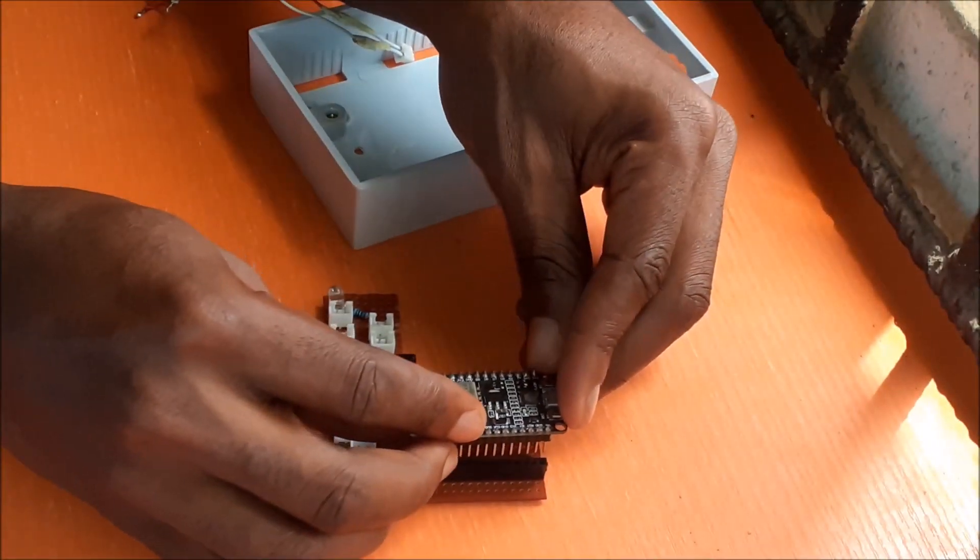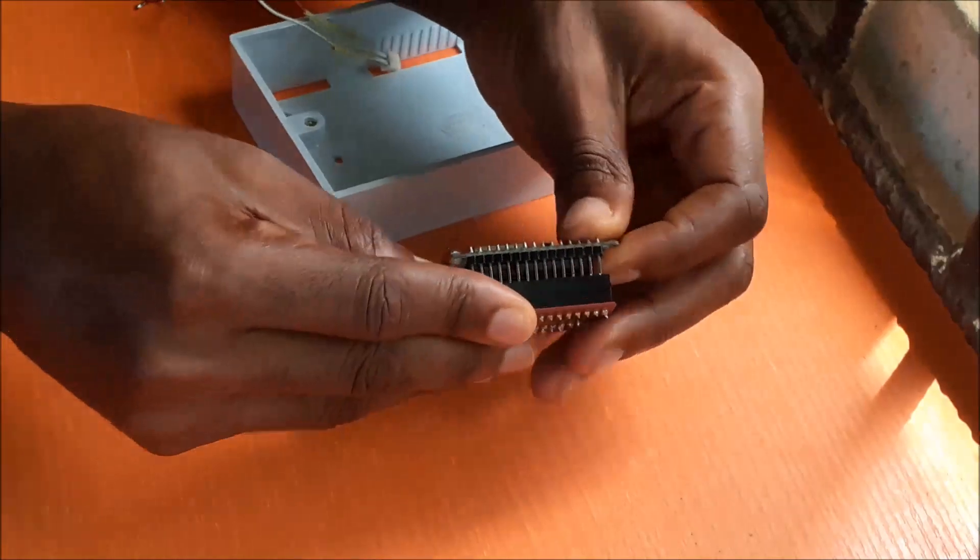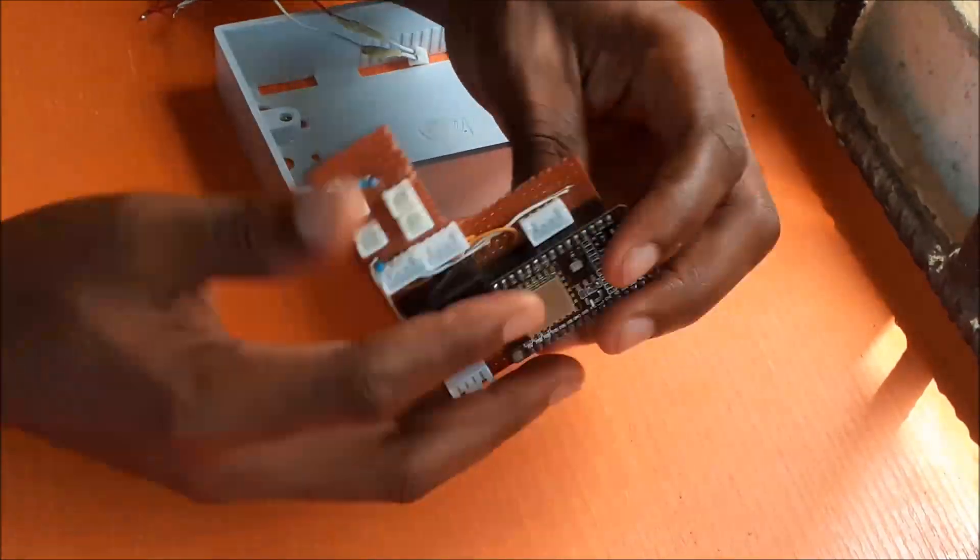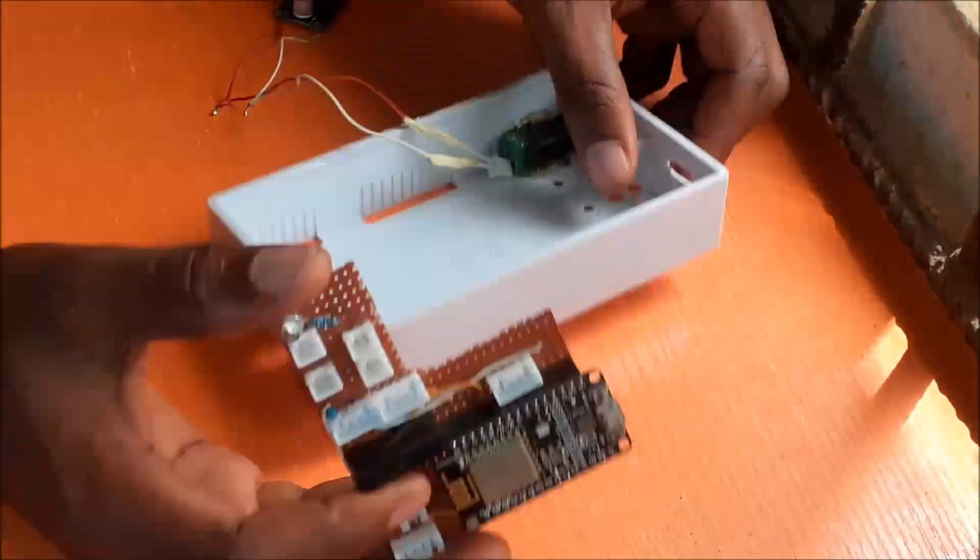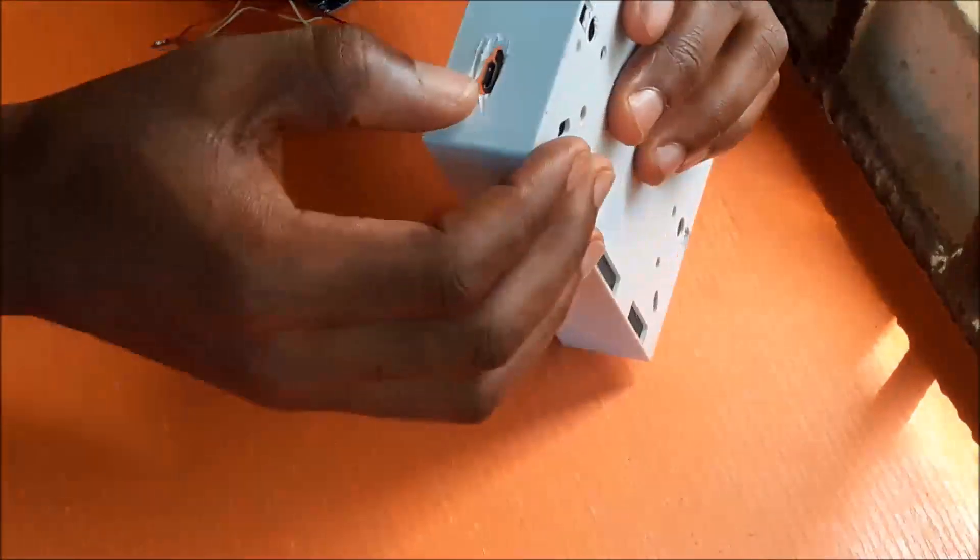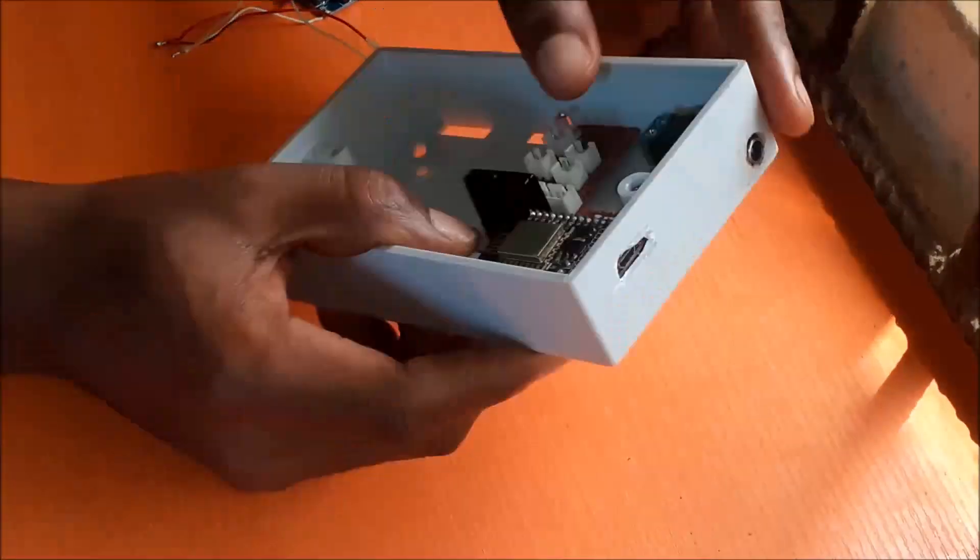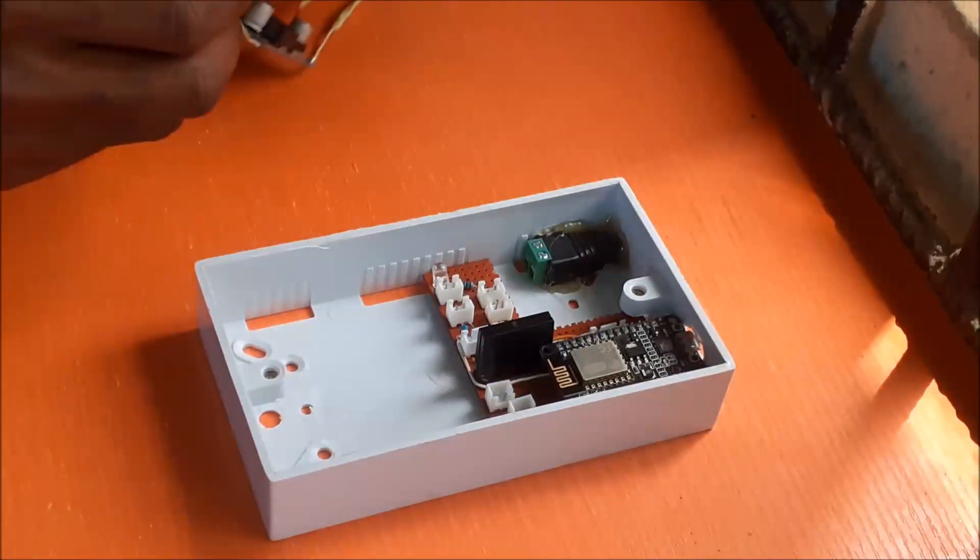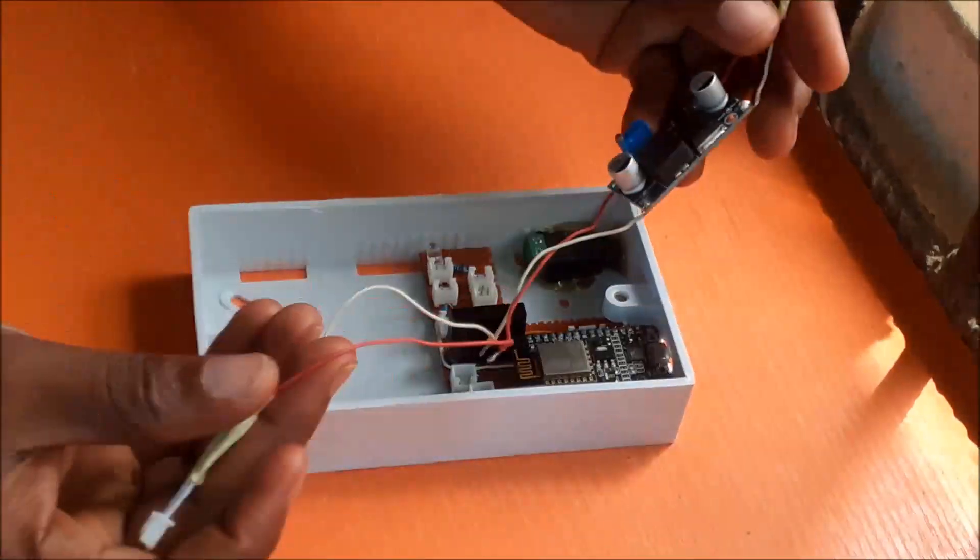The encasing of the soldered board was done using this 3x6 inch plastic box. Some openings were cut for where to plug in the power supply and where to program the NodeMCU.